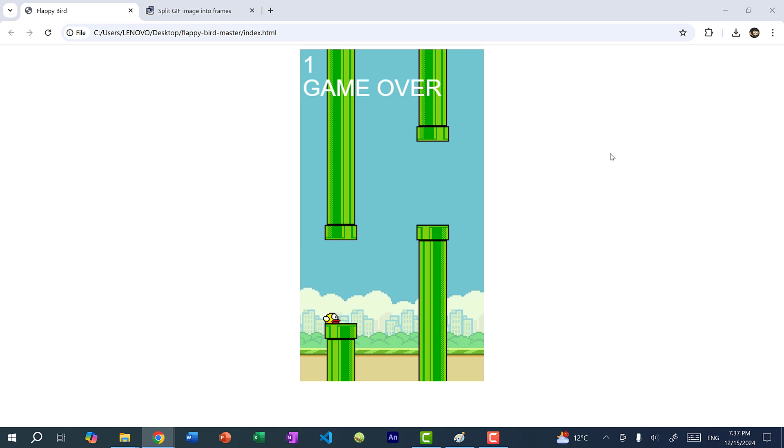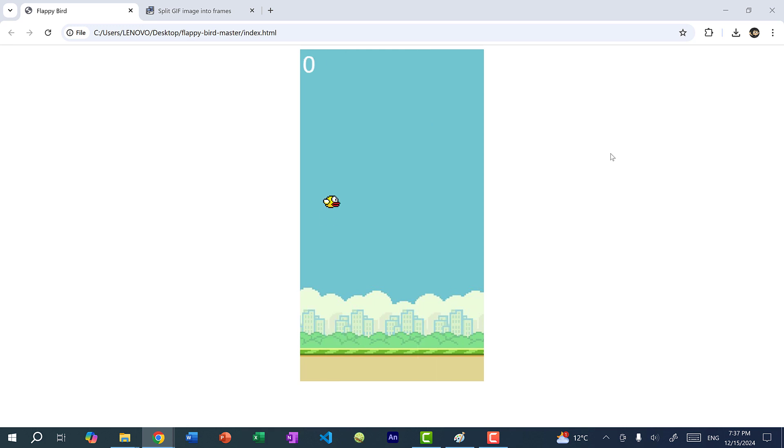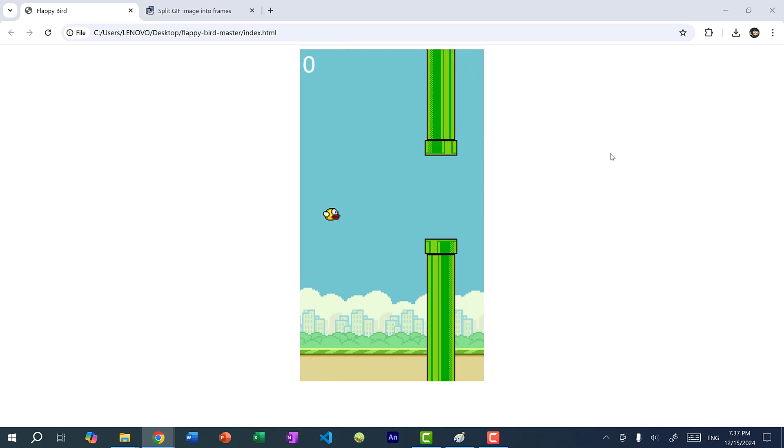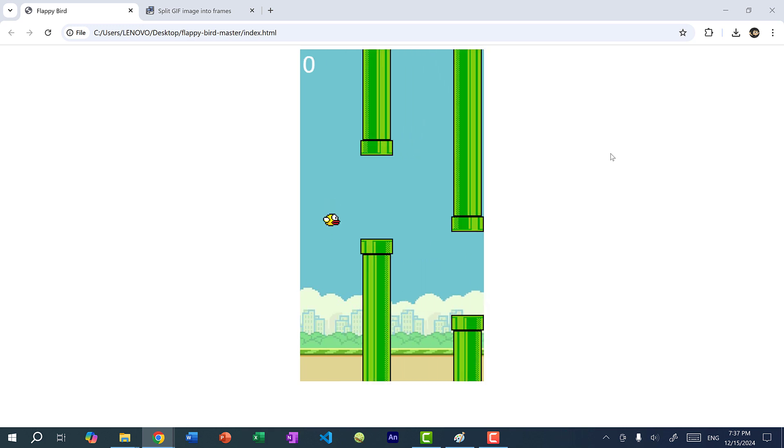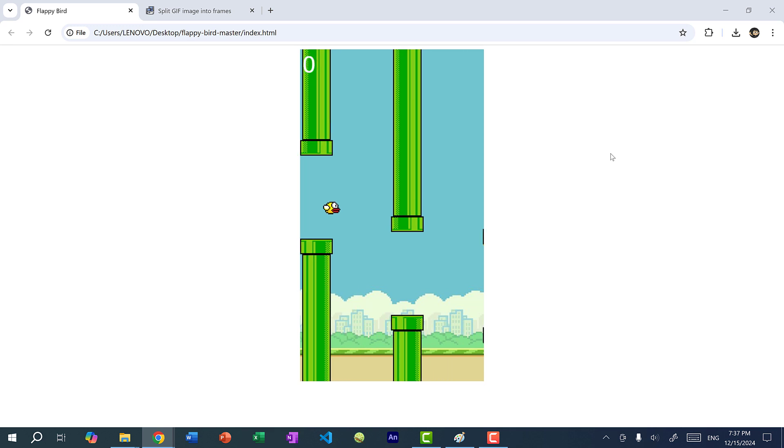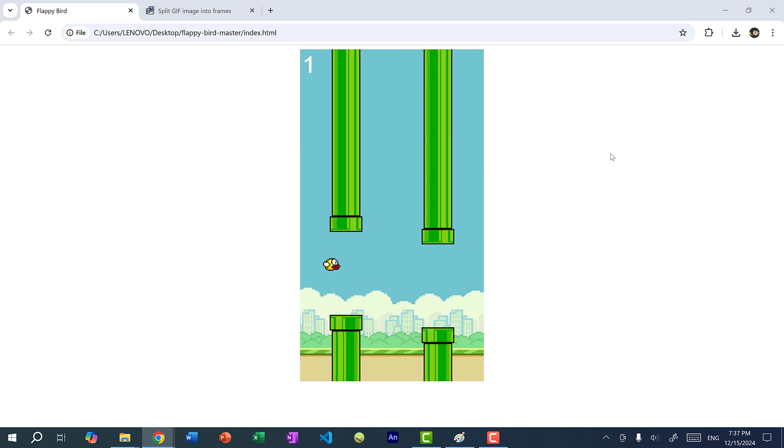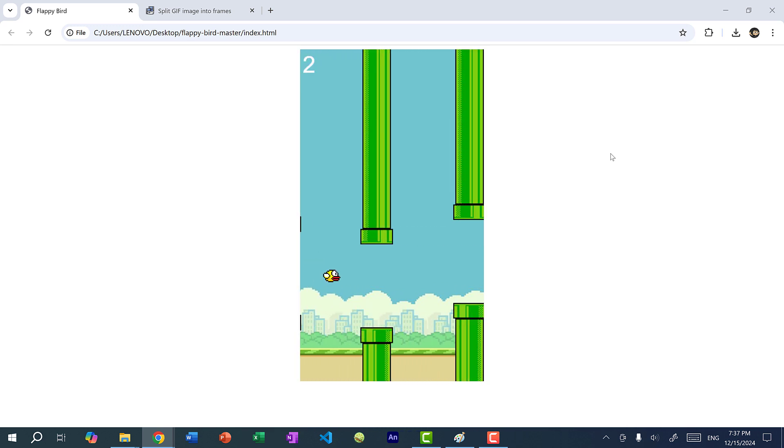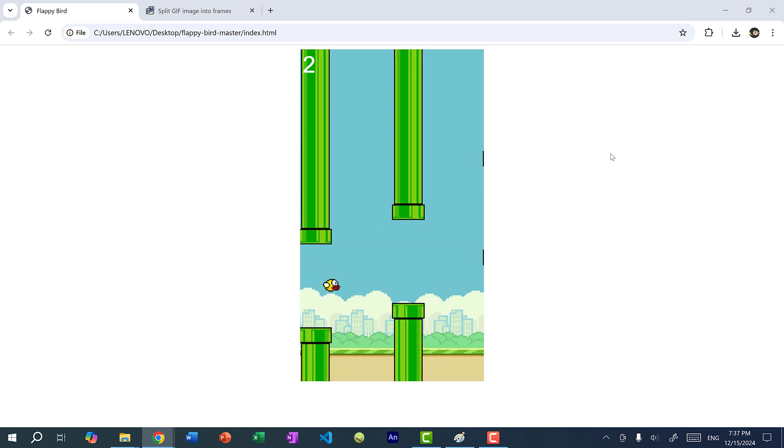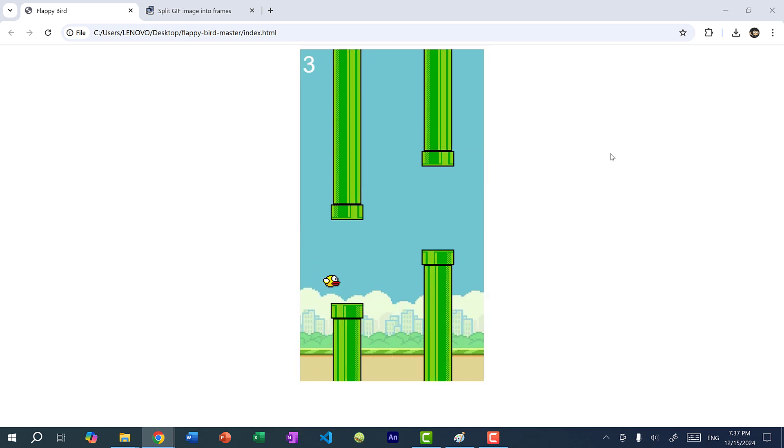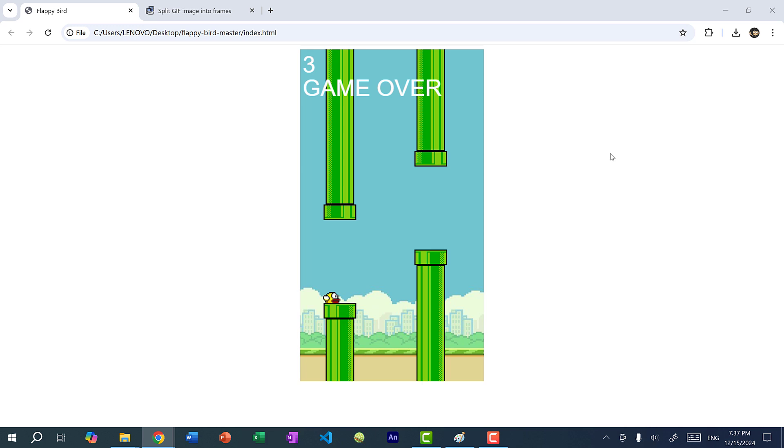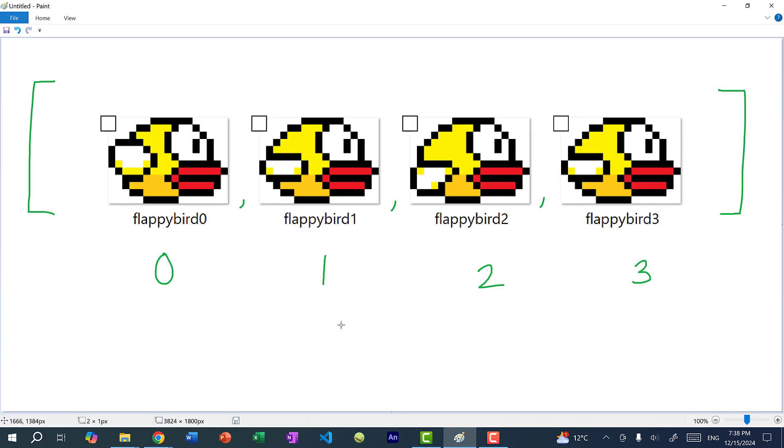So here you can see I have Flappy Bird. And if I press any button to reset the game, Flappy Bird is flying up and down. And you can see the wings on Flappy Bird are not moving. So this is a static image. And so what I want to do is I want to replace this image with an animation of Flappy Bird flying up and down when it's moving.